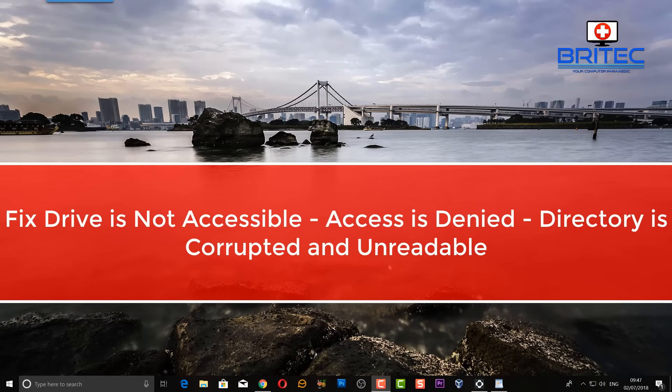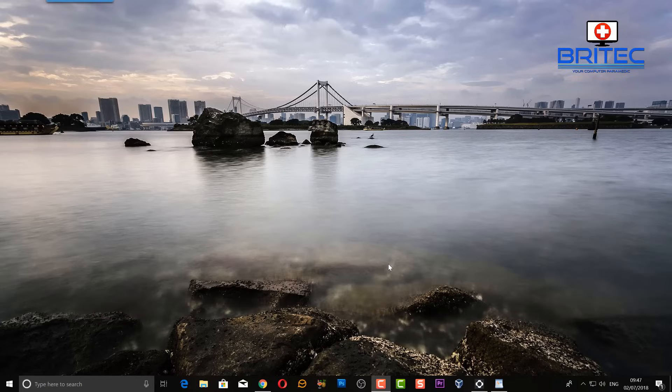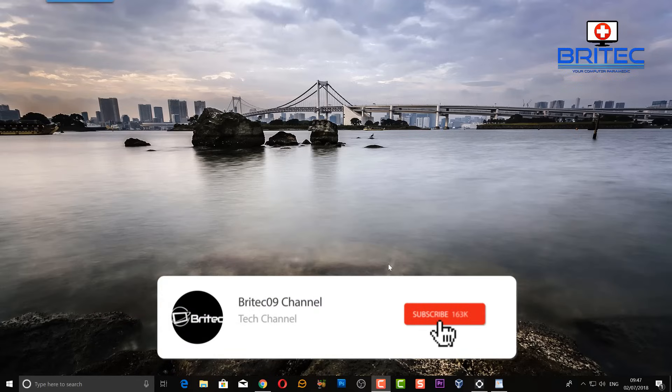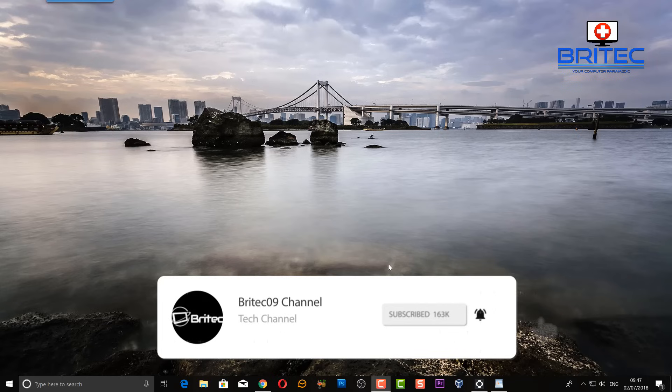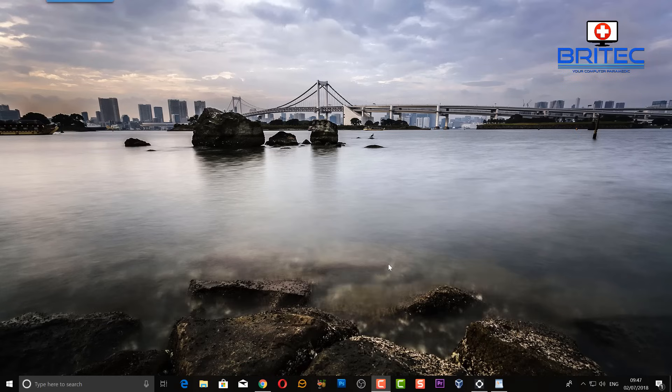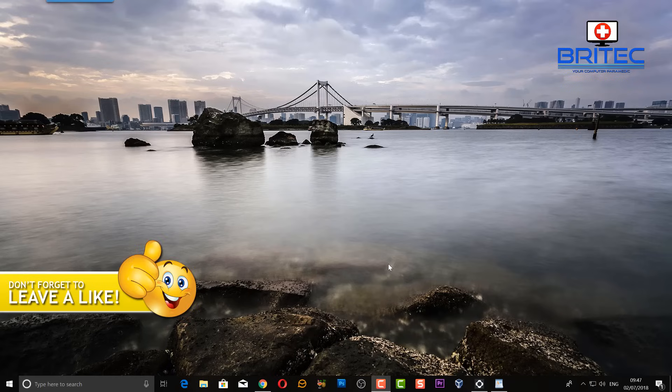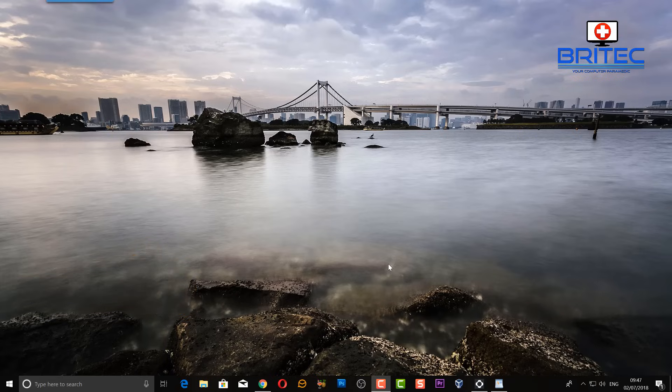Hey guys, if you're getting this error 'Drive is not accessible' or 'Access denied' or 'Directory is corrupt or unrecoverable', then this video is for you. We're going to take a look at how we can resolve this issue and recover the data from your external drive where you're getting this error message pop up. I'll show you what the error message looks like in a second, but basically what you want to do is try these tricks to recover your data as soon as possible.